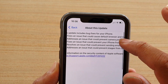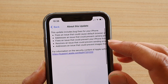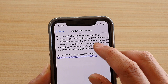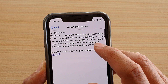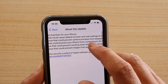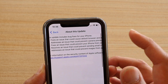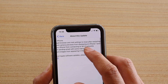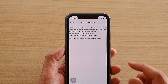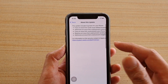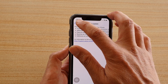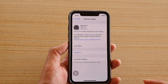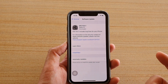It fixes an issue that could prevent your iPhone from connecting to Wi-Fi, as well as other things such as fixing an issue that could cause default browser and email settings to reset after restarting your phone, or having problems with sending emails using some email providers. So you just want to tap on the Install Now button.